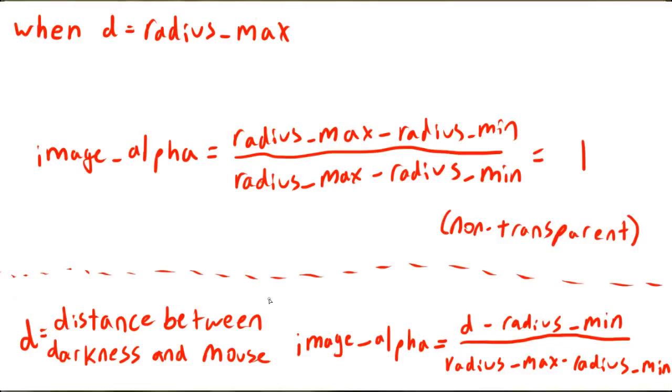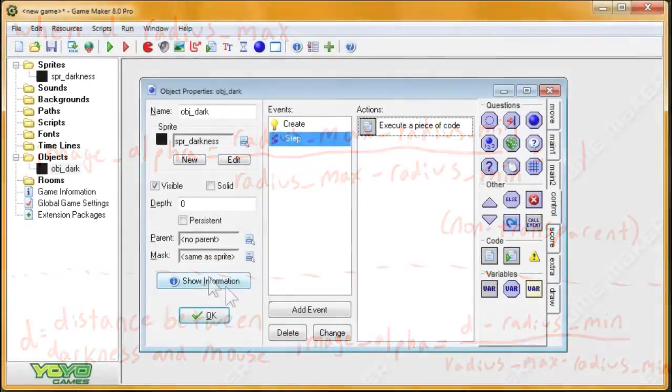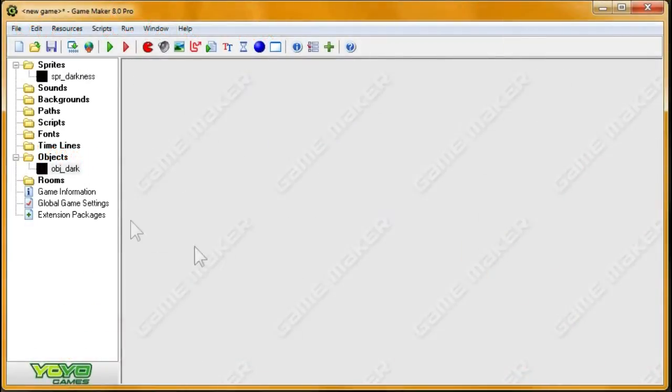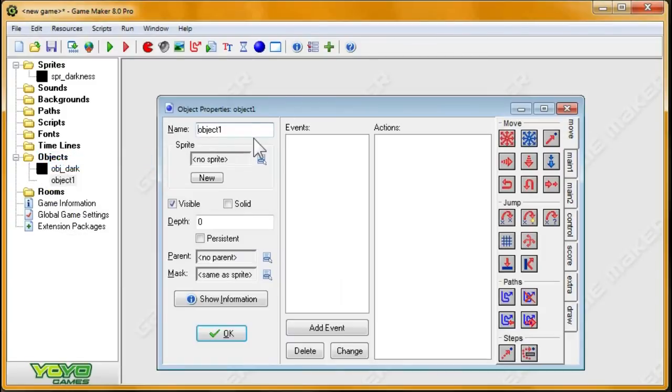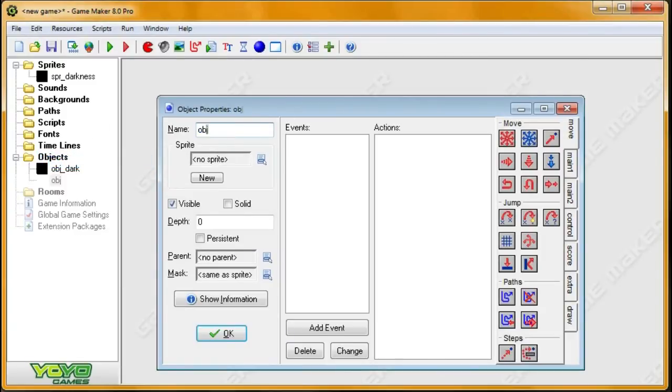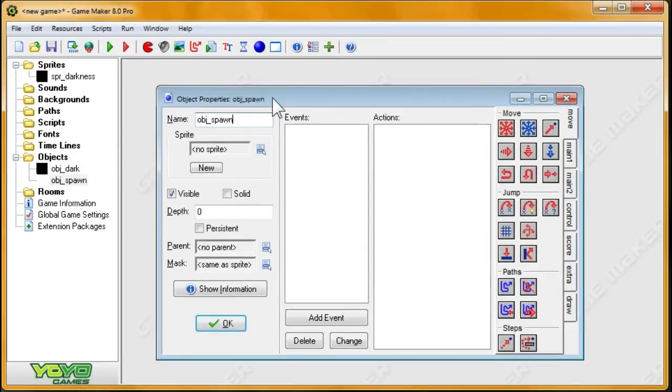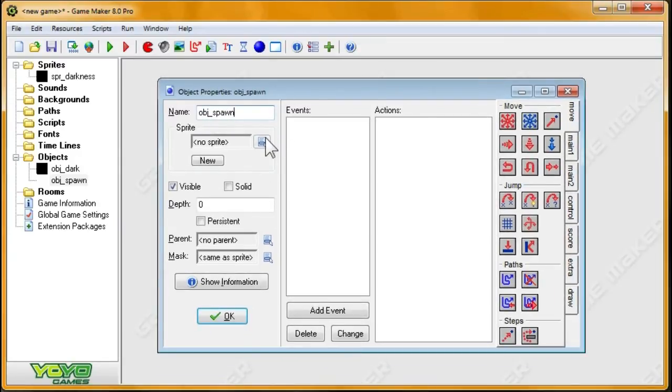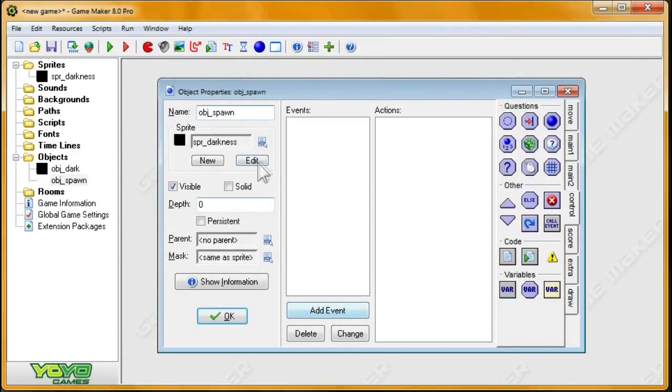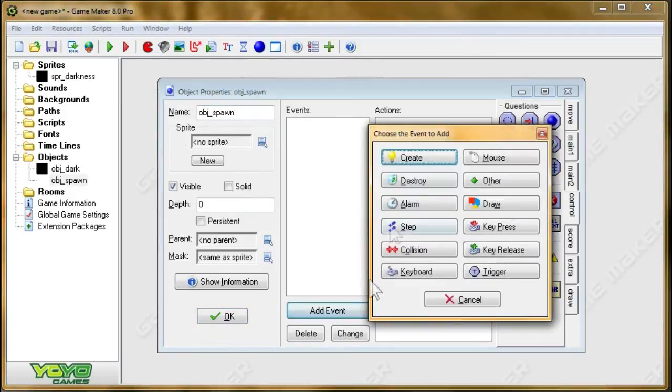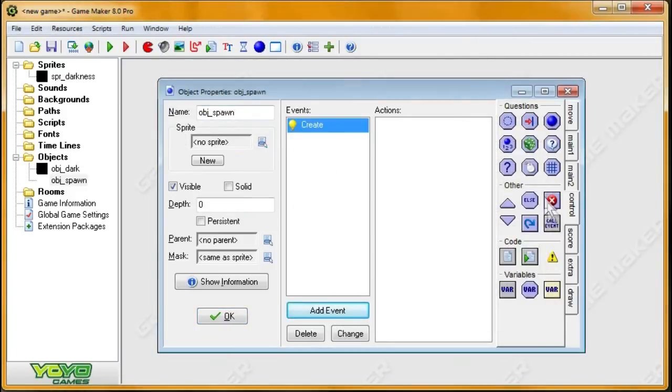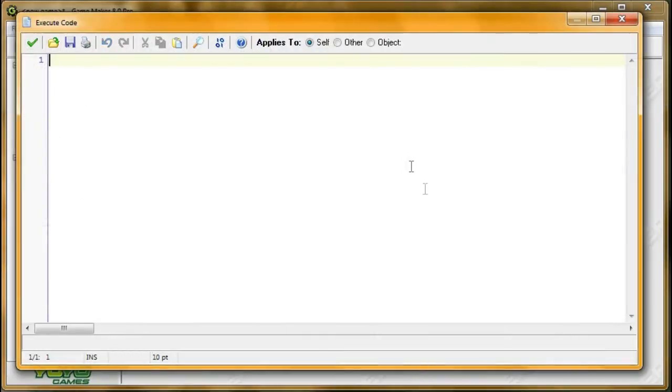I hope that makes sense. So now that's all taken care of, now I'm going to create another object that I'm going to call obj_spawn. Now you could just hold and shift and create them all throughout the room, but especially if you have a really big room, this is going to be really annoying. No sprite, this doesn't have a sprite. All I want to do in the creation event is create everything for the room. So I'm going to create a for-loop.